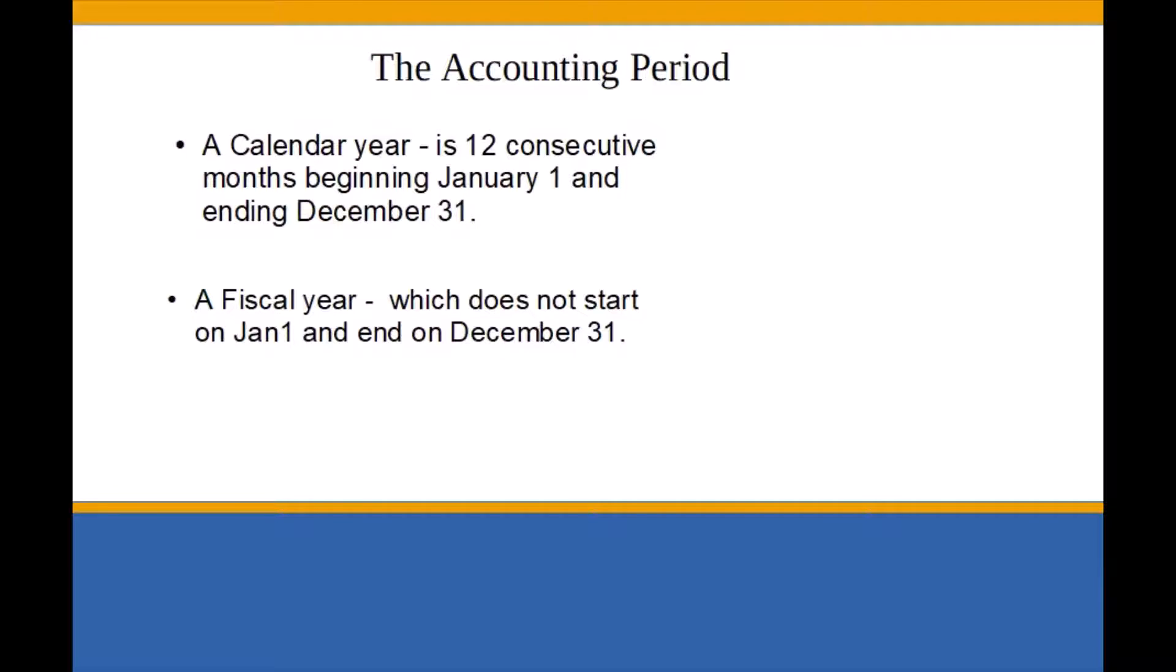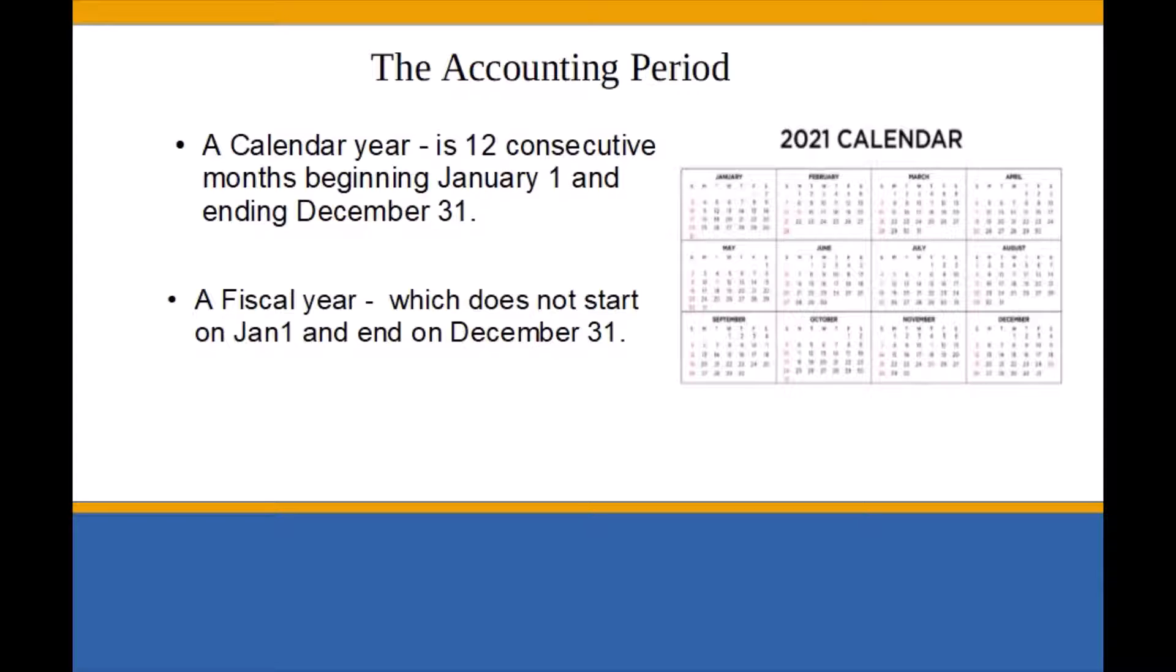Some businesses and organizations prefer to keep records based on a fiscal year. For most small businesses, their accounting period will be based on the calendar year, 12 consecutive months beginning January 1 and ending December 31st.